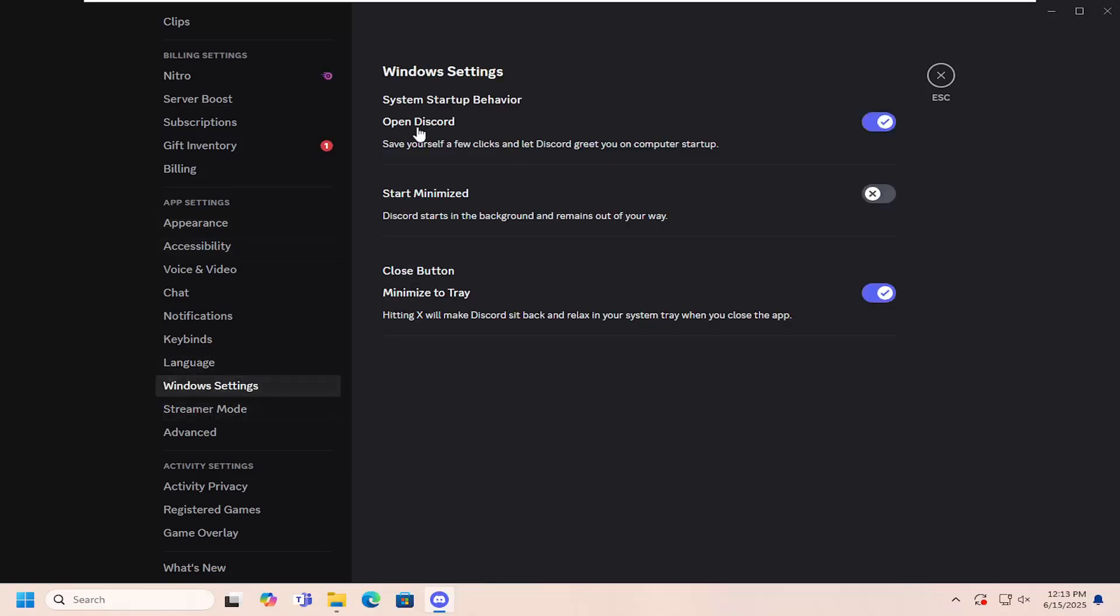On the right side underneath close button, minimize to tray, you can go ahead and click inside that oval to toggle it off so it will not minimize to tray. It'll instead just close out of the application.